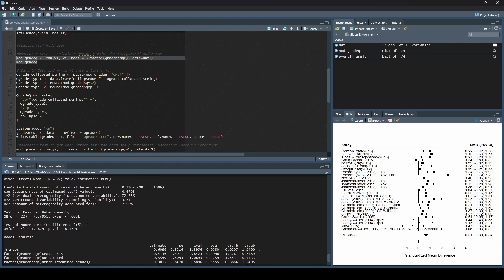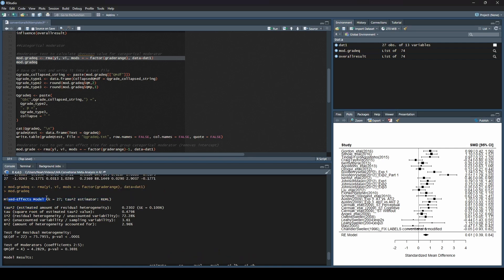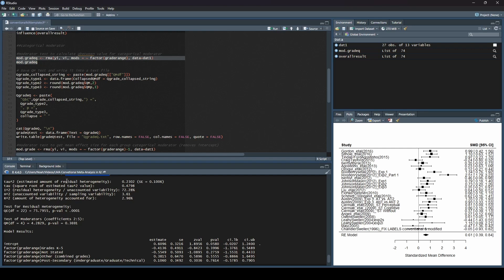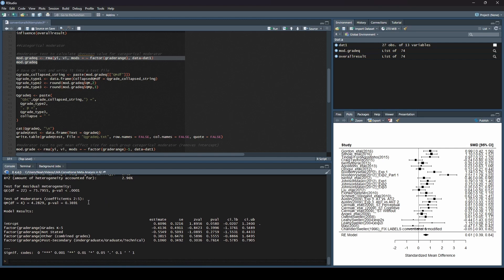We have a lot of results and it looks a little bit scary, so let's break this down. First, we see it's doing a mixed effects model, which is normal for a moderator analysis. We can see that we have k equals 27, the same as before. For tau squared, we used REML, same as before. We have some heterogeneity statistics here — we're going to skip this for now and focus on the test of moderators.